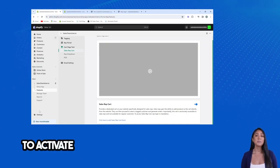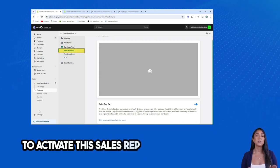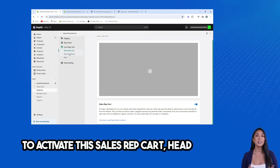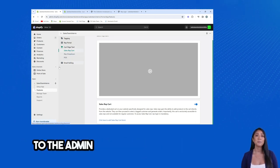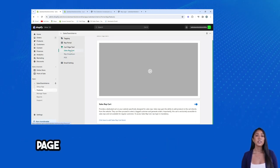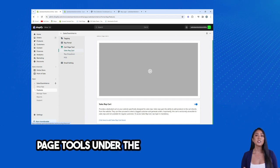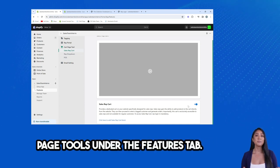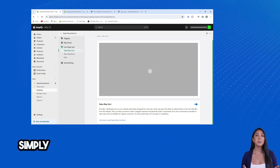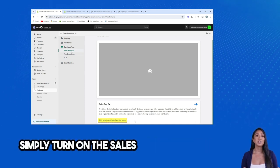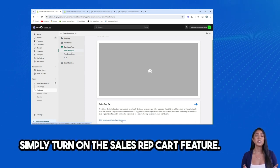To activate this Sales Rep Cart, head over to the Admin Panel and find the Cart Page Tools under the Features tab. Simply turn on the Sales Rep Cart feature.